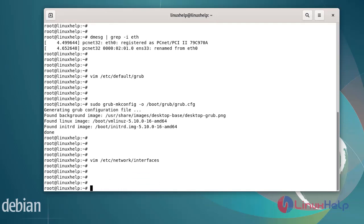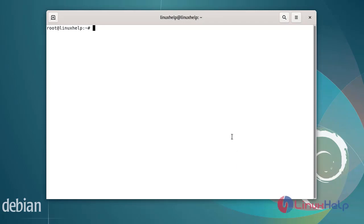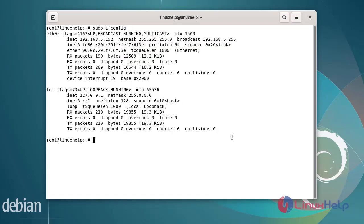After editing the network configuration file, now I am going to reboot my system. After rebooting, check the network interface details by using the ifconfig command. So you can see EN33 has been replaced with eth0. This is my machine IP address and netmask. So this is the step you can follow for how to change the network interface name on Debian version 11.3, and it has been completed.